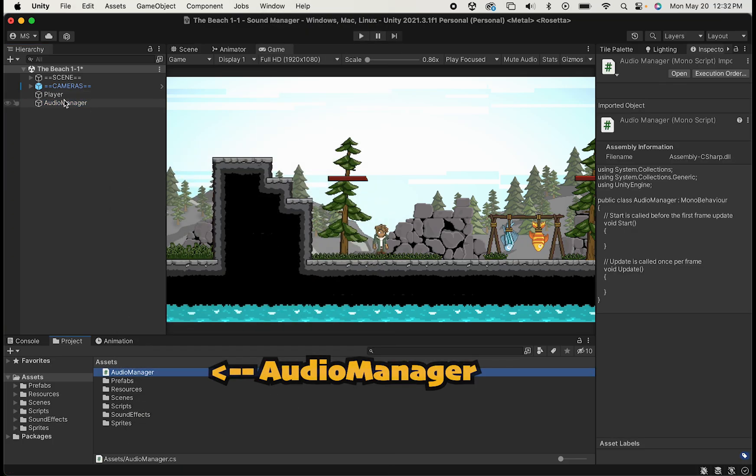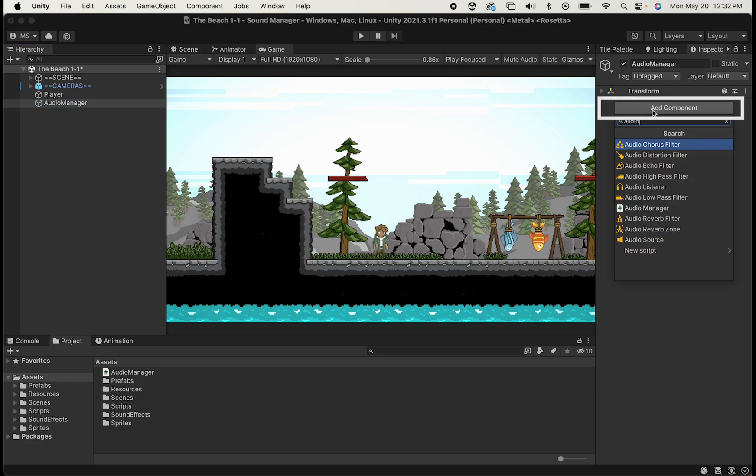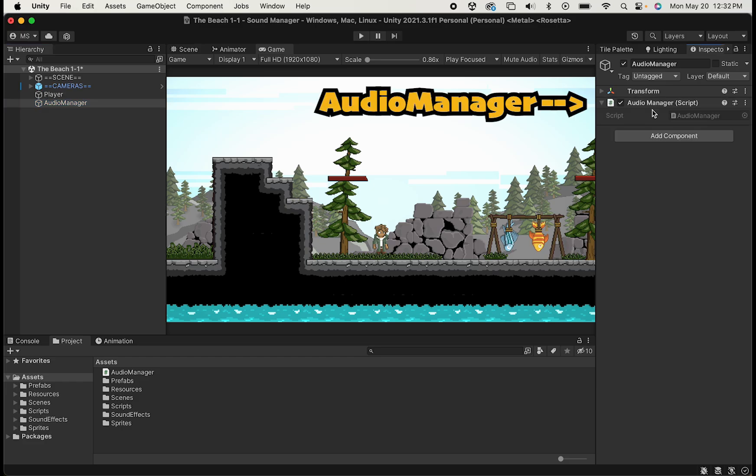At this point, we can click on the Audio Manager in the hierarchy, head over to our inspector, and just add the component, Audio Manager.